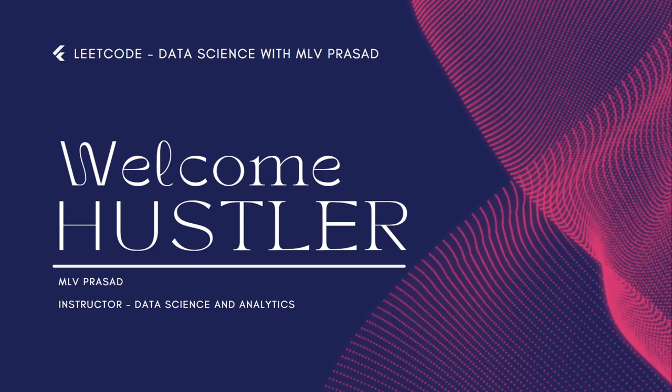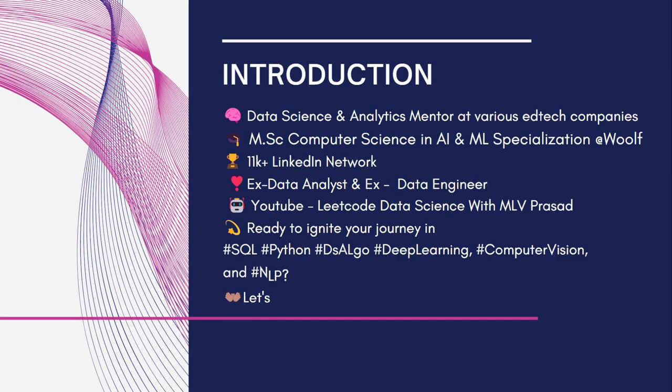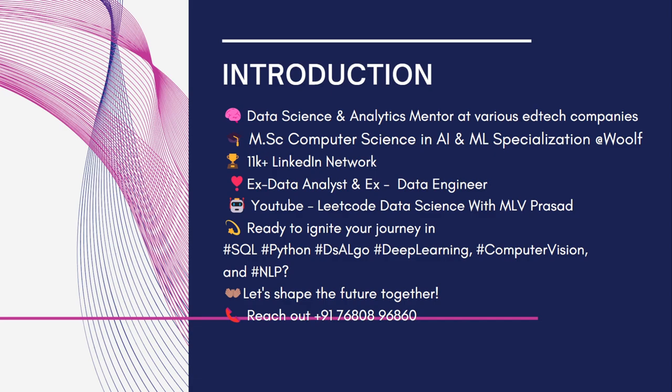Hi everyone, welcome to my channel LeetCode Data Science with MLV Prasad. A small intro about myself - I'm a mentor for data science and analytics at various edtech companies. In addition to that, I also have a master's degree in data science with specialization in artificial intelligence and machine learning, and I am here to share my expertise on LeetCode and all related mediums of data science through YouTube.